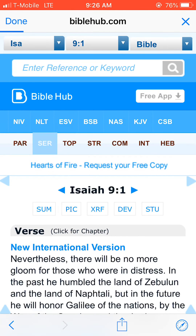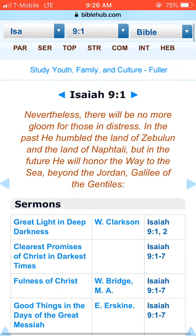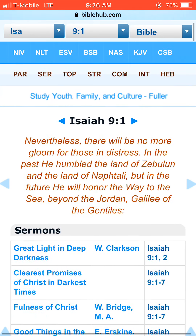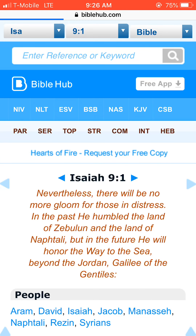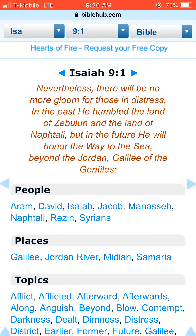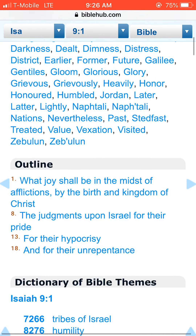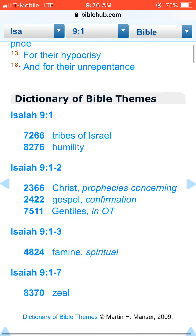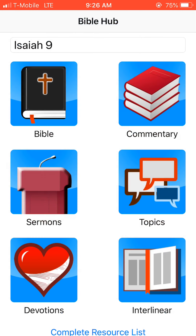SER is sermon, and it's really cool because we can listen to teachings from various authors on this chapter. TOP is topics, and it will literally show the people involved, the places, the topics it addresses, an outline, and so forth. Amazing to have this kind of reference at your fingertips.